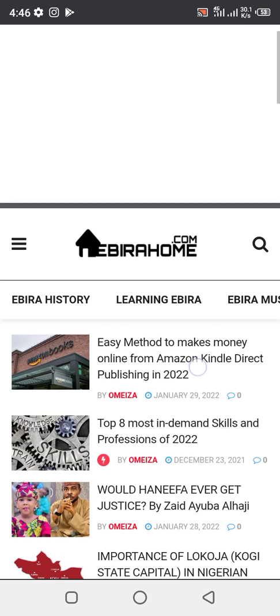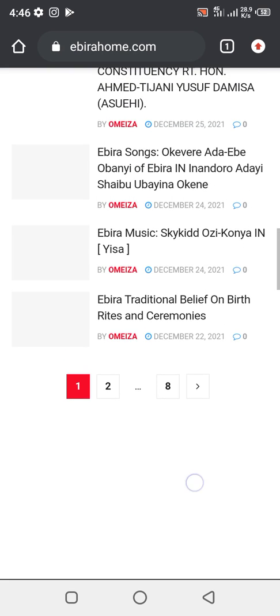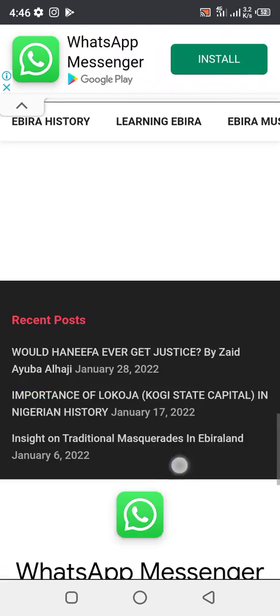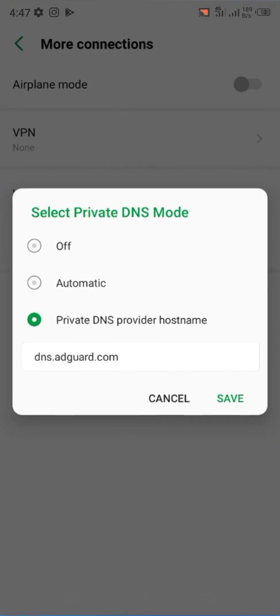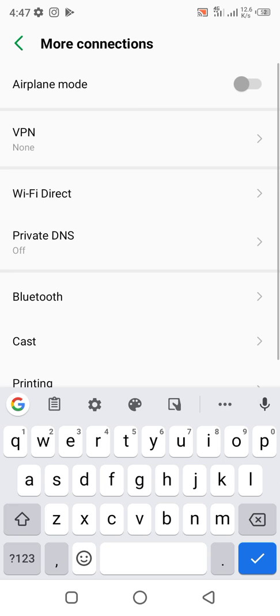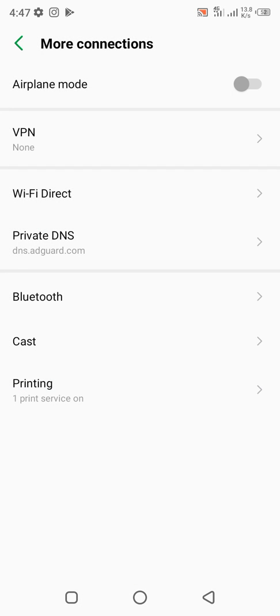As you can see, there is an ad here. Now let's go back to the Private DNS settings. Click the third option — 'Private DNS provider hostname' — then input dns.adguard.com. That's dns.adguard.com. Then click the Save button. As you can see, it is now activated.